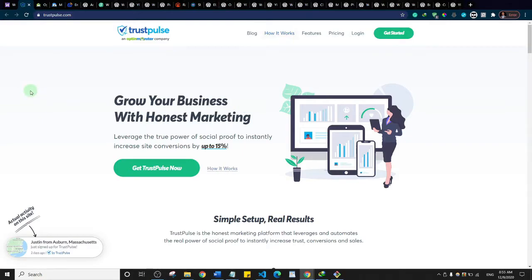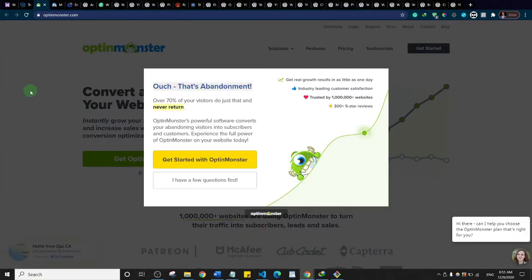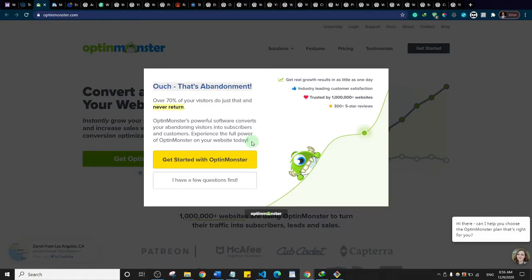The next one is OptinMonster. OptinMonster is one of the most powerful conversion optimization plugins for your website. It reduces cart abandonment and increases sales. It features pop-ups where you can capture users' emails, run surveys, and more. If you are serious about growing your mailing list and boosting sales, you need a plugin like OptinMonster.